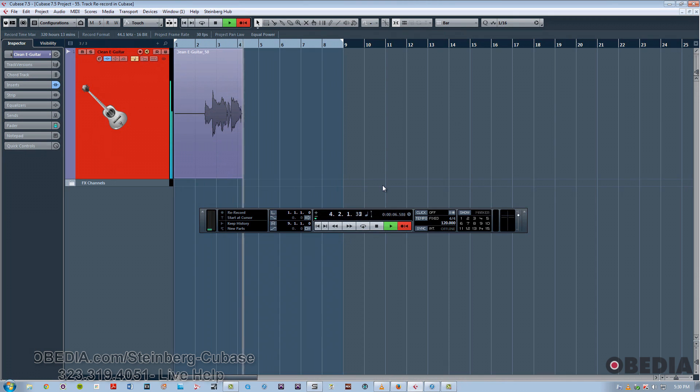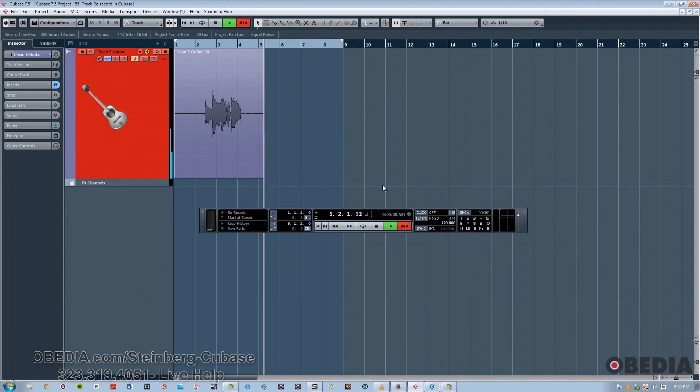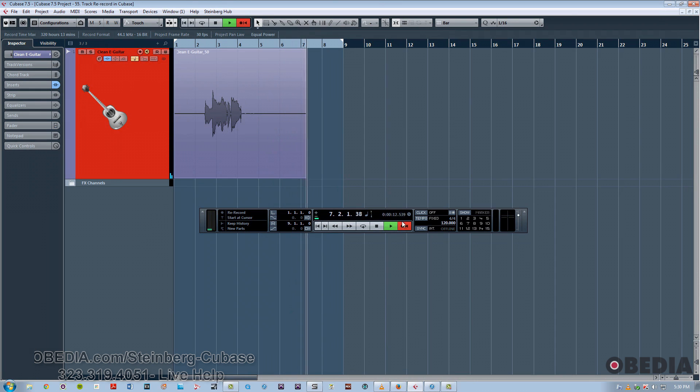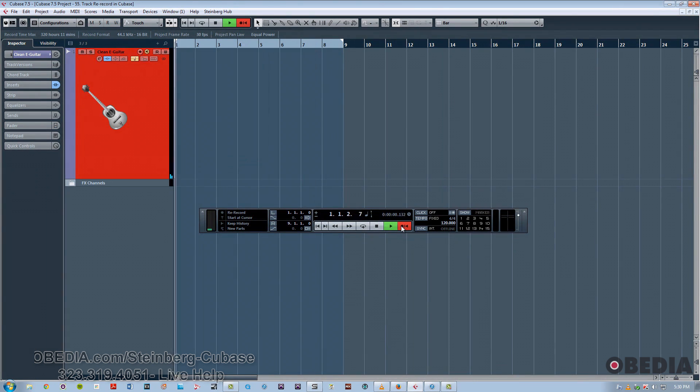Now if I don't like what I recorded just then, with Track Rerecord, all I have to do is simply hit the Record button, and it erases what I did and starts me over, all in one shot.